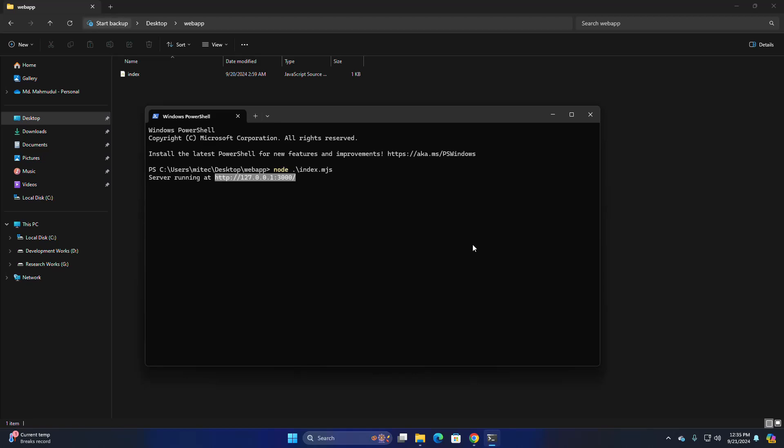If I set up Nginx as a proxy server for this application running on this port, but the application is not in the Nginx web server.